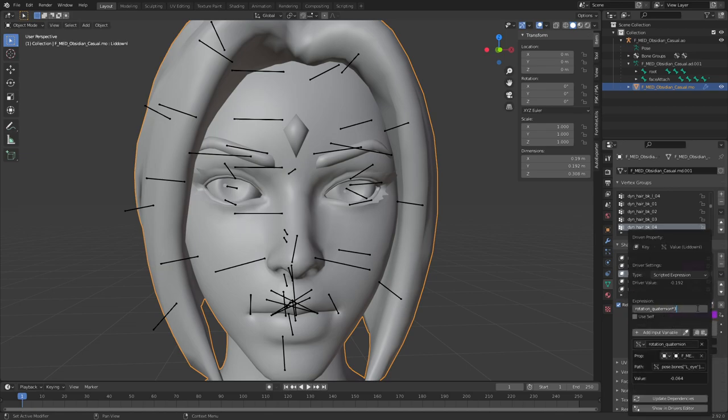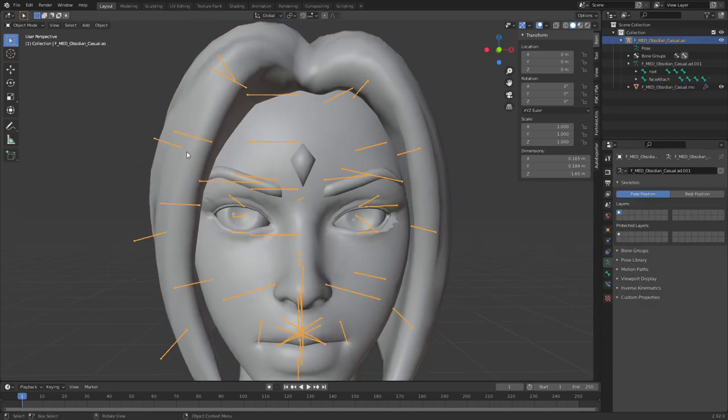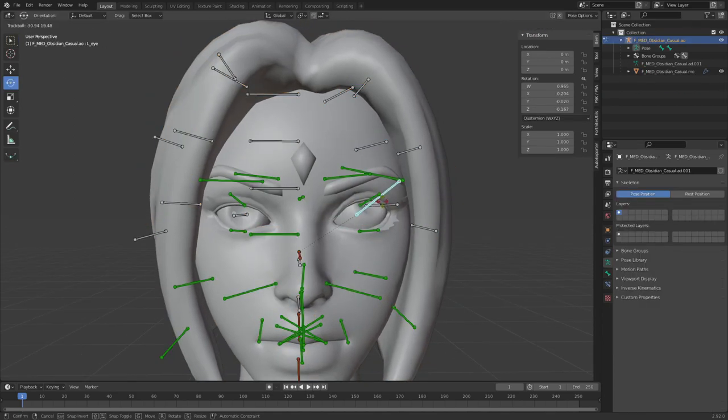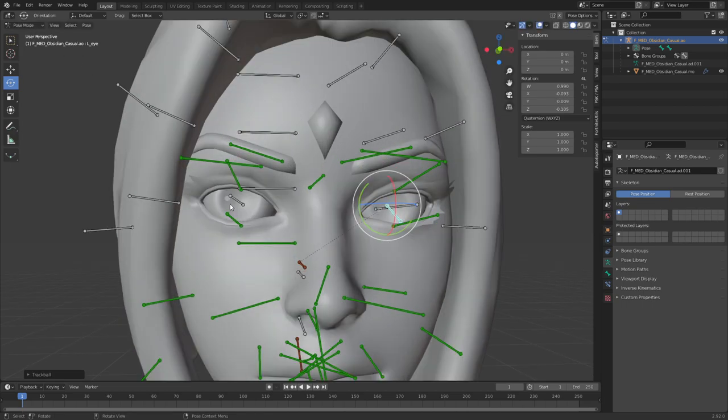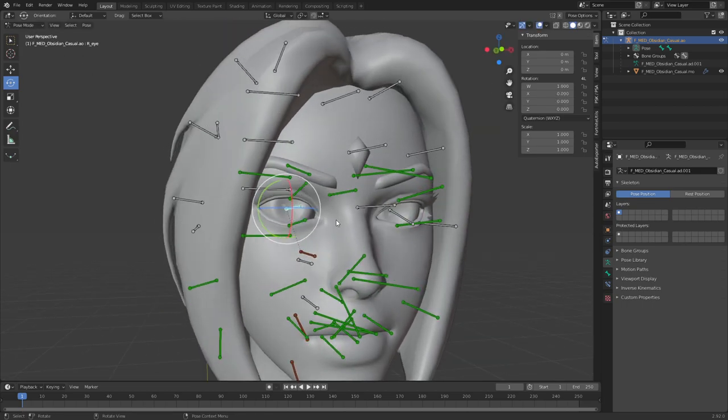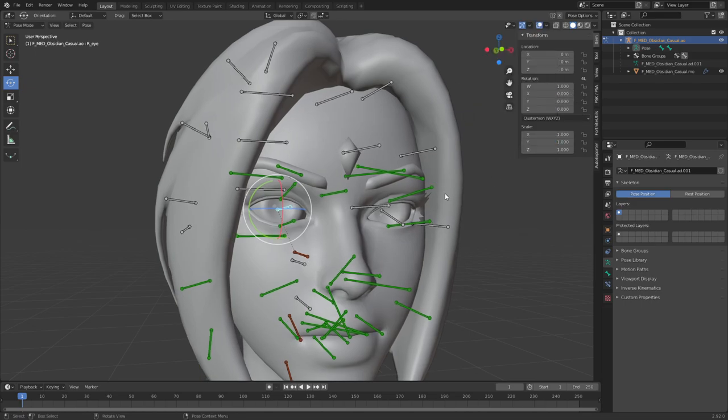Okay, now you can do the same thing for the right eye. Copy the X rotation's driver from this eye, the R bone, eye R bone, and go in here.